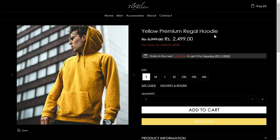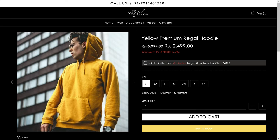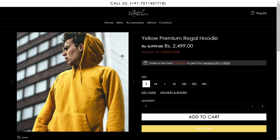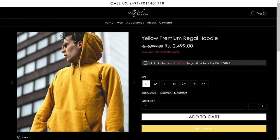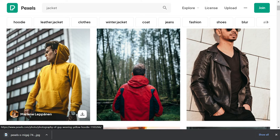Yes, I was right. As you can see here, it is yellow premium legal hoodie and the price is also shown here. You can buy from this website.